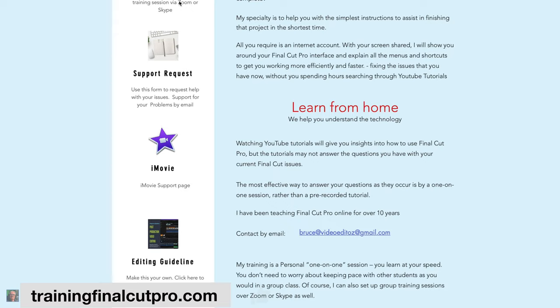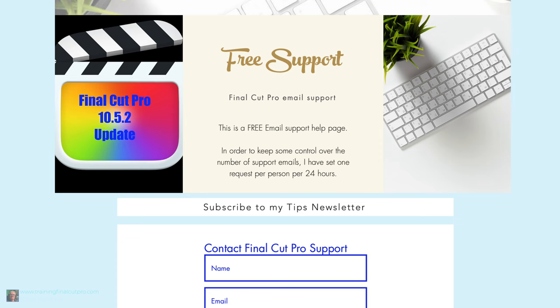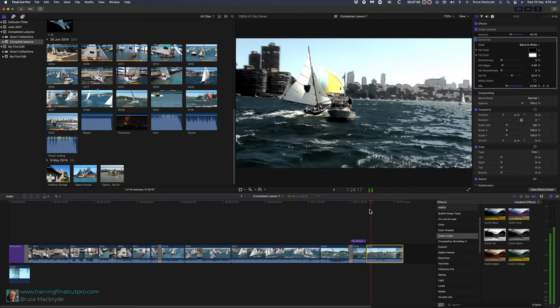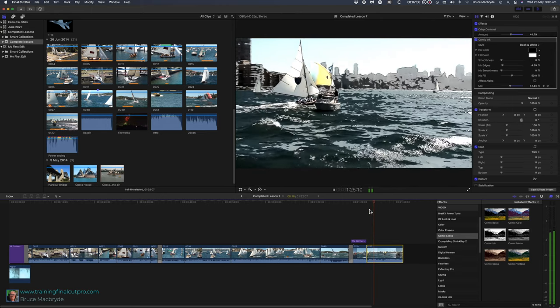But if you're just looking for answers on a specific topic, I can offer free Final Cut Pro support via email for urgent issues as you've confronted with them. Let me know in the comments below if you've got areas that you struggle with in Final Cut. I'd be happy to produce a YouTube video to help you solve those issues.